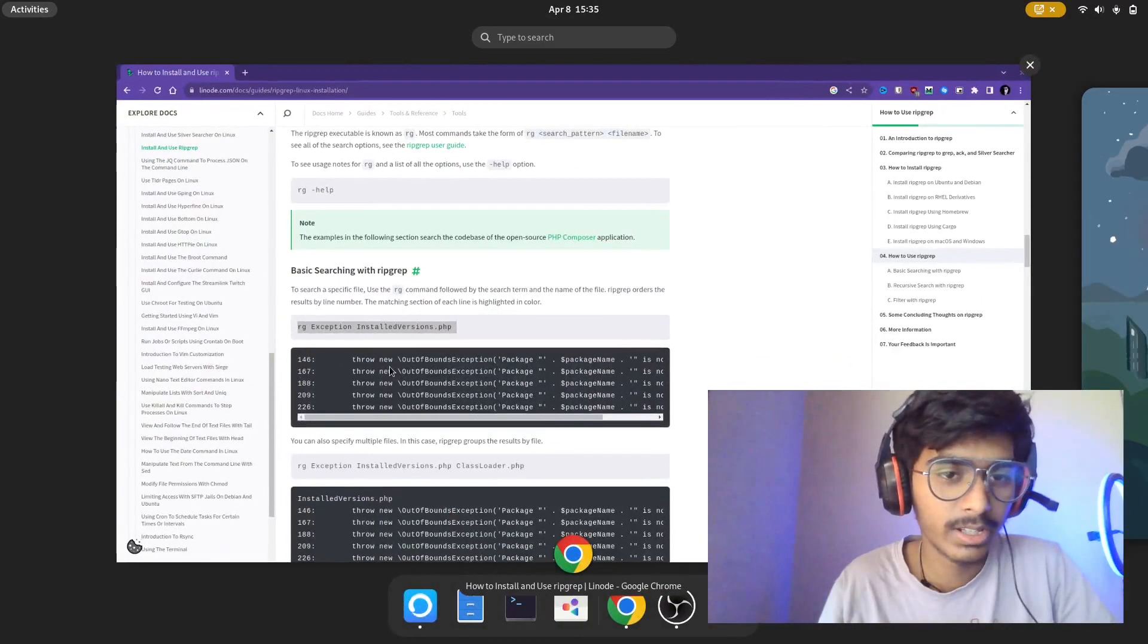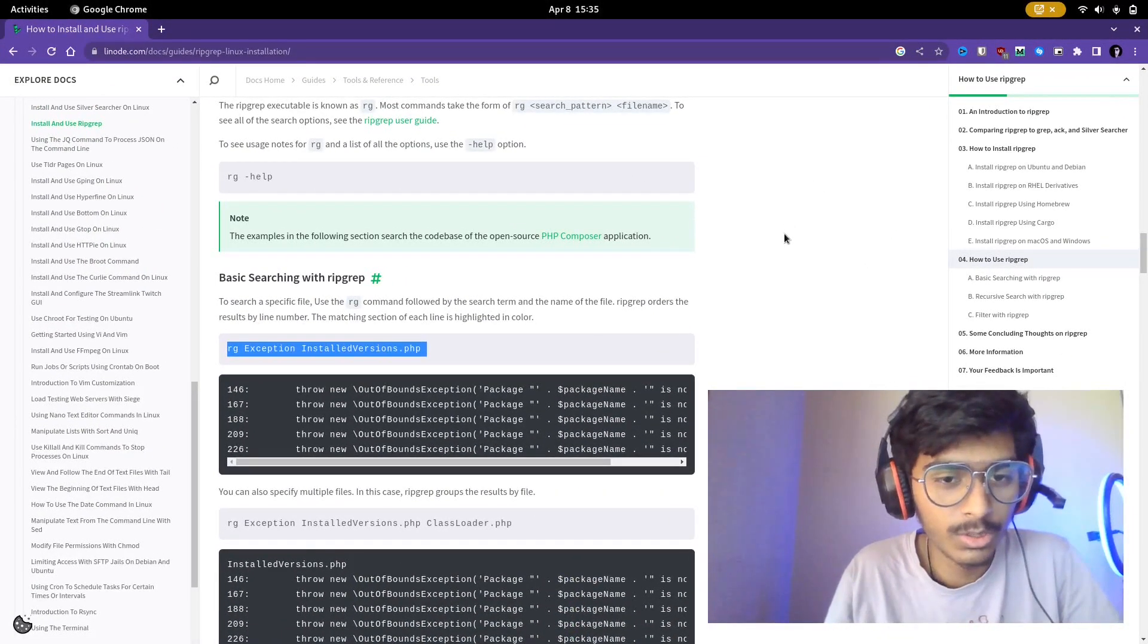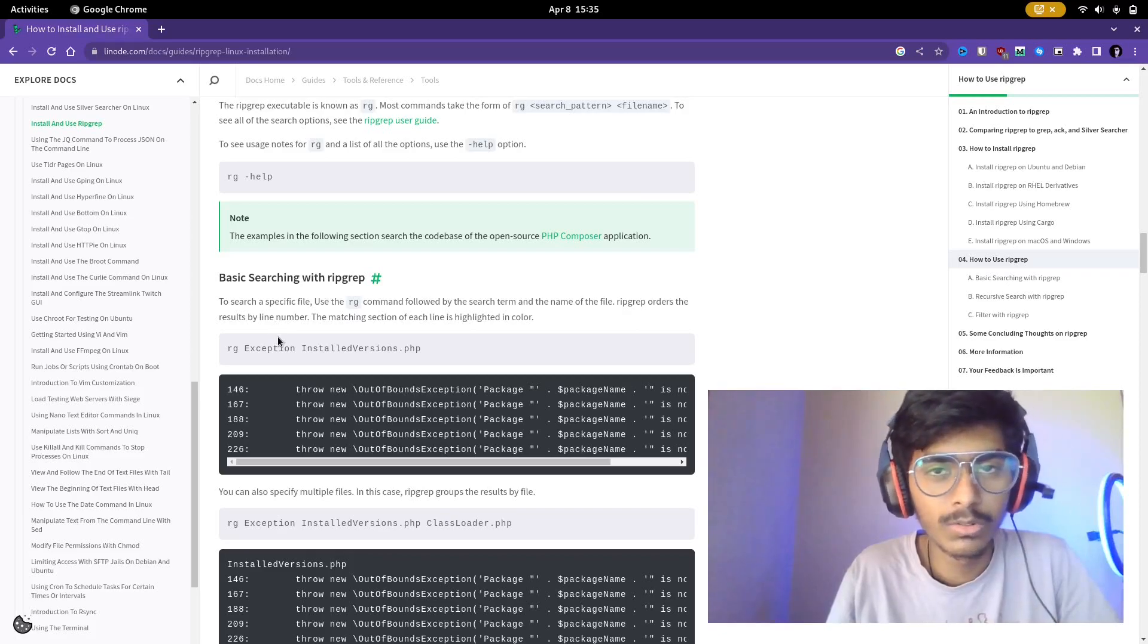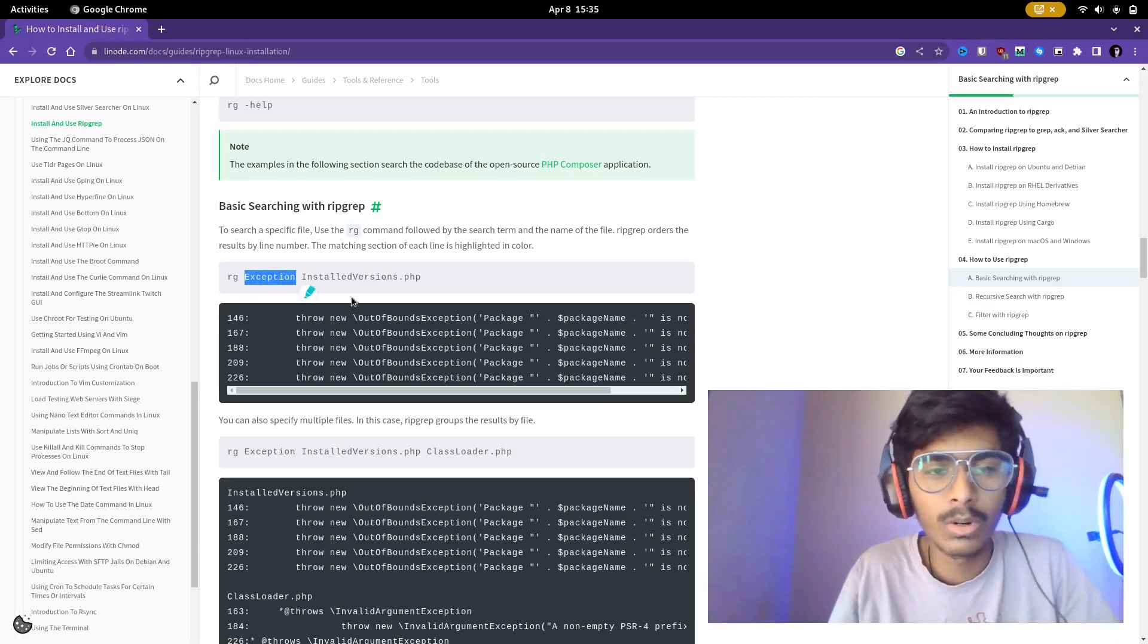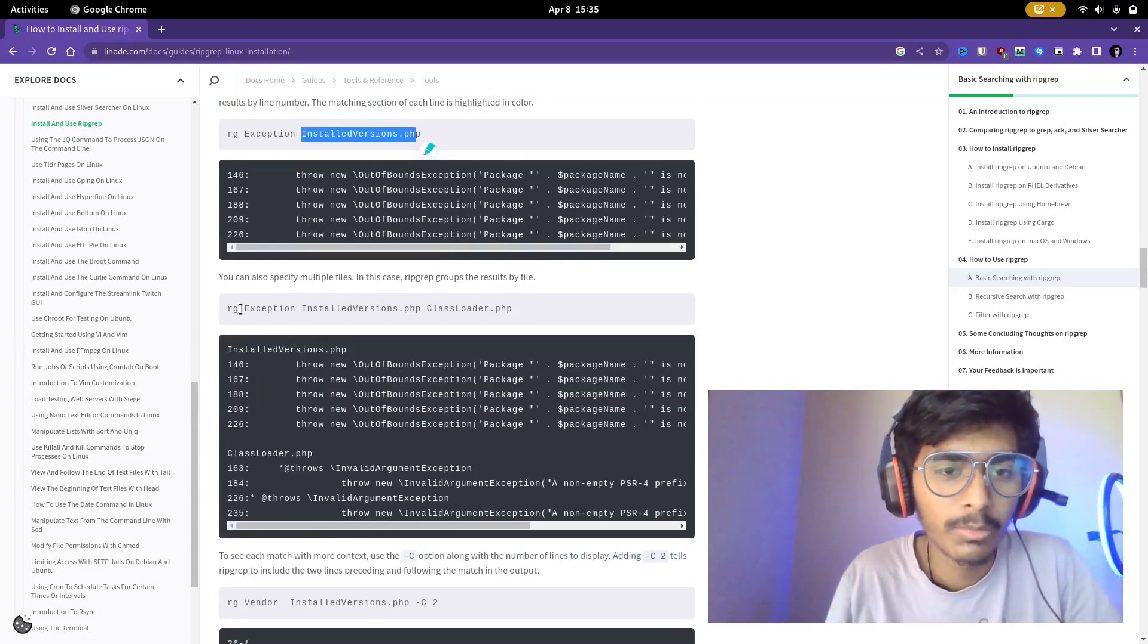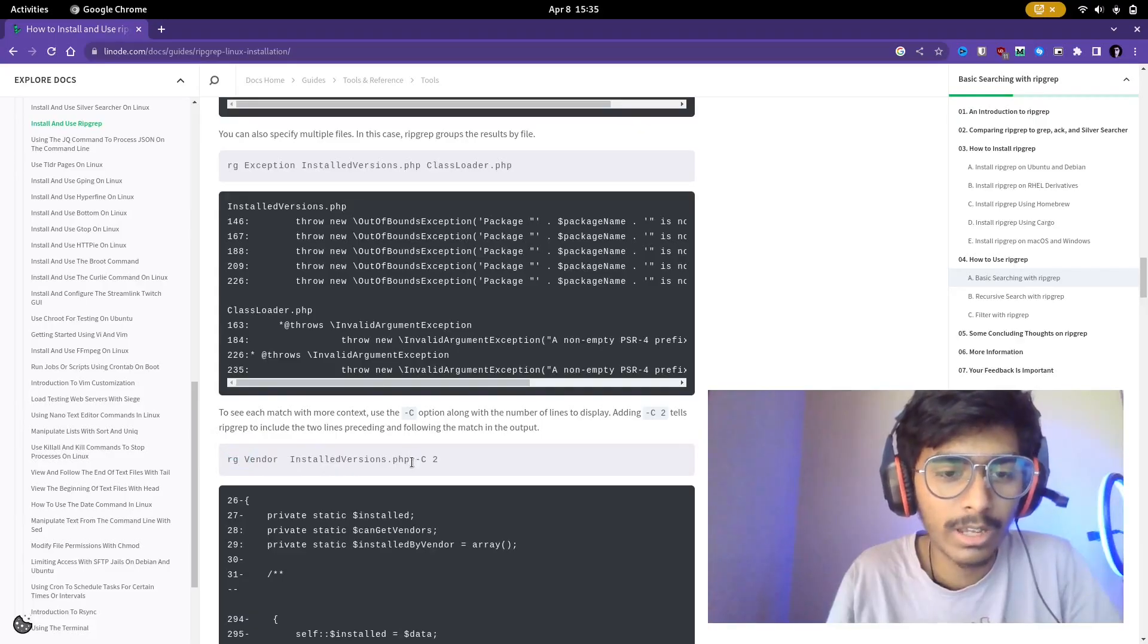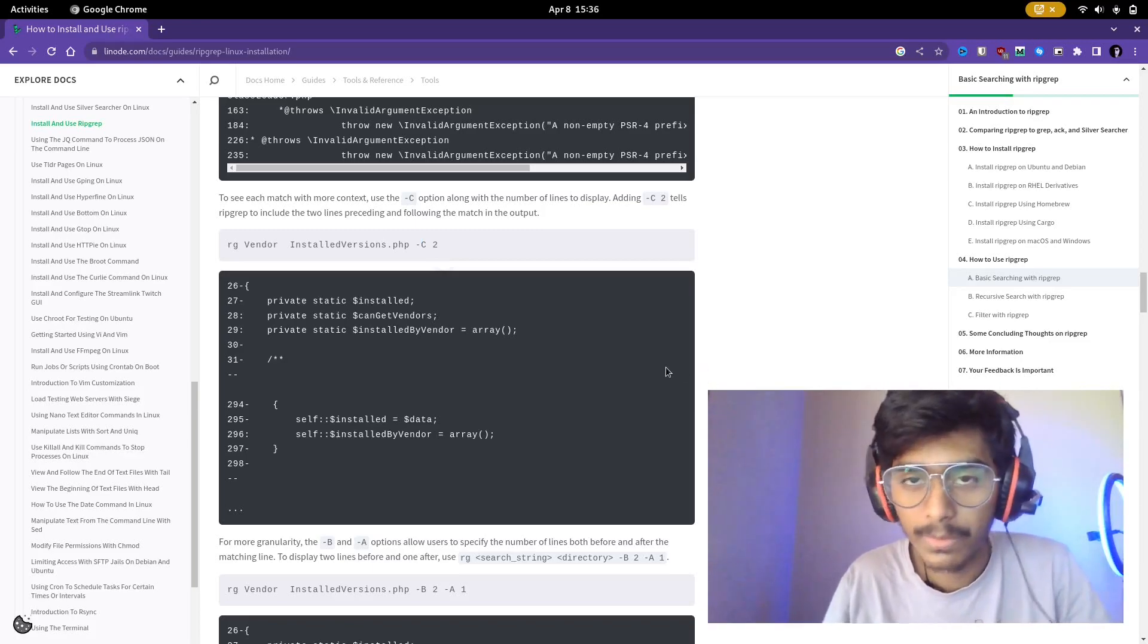What I did is pulled up this website right here which shows you how you could use ripgrep. Basically you use rg instead of ripgrep and then you say the term, the word you want to search for and then the file name. If you want more than one file you also have more flags and so on. With that said that is how ripgrep works.